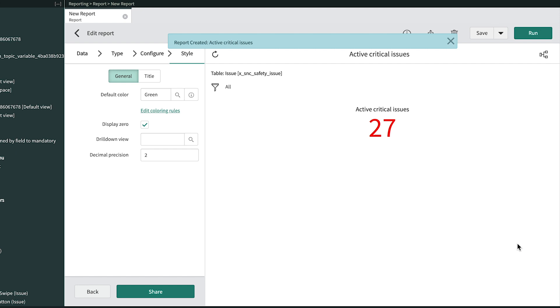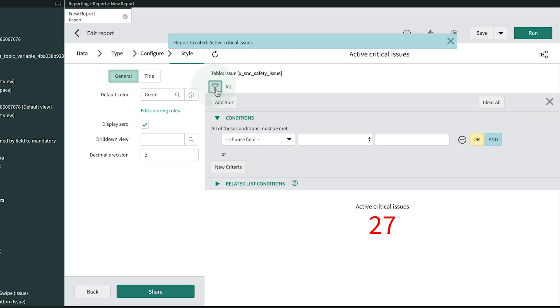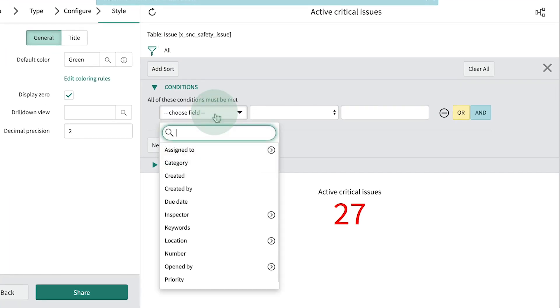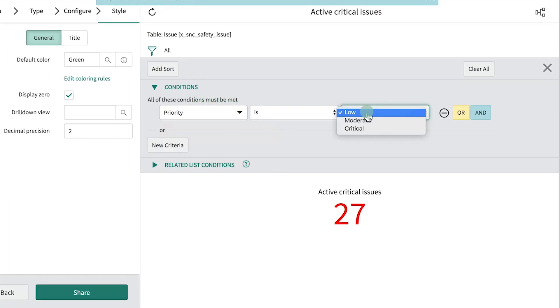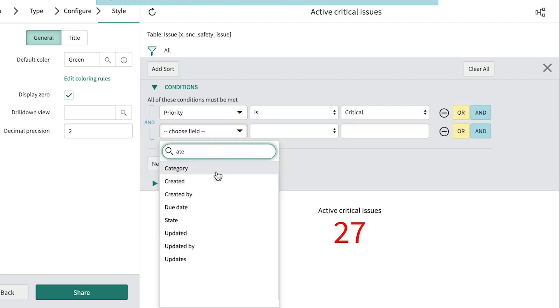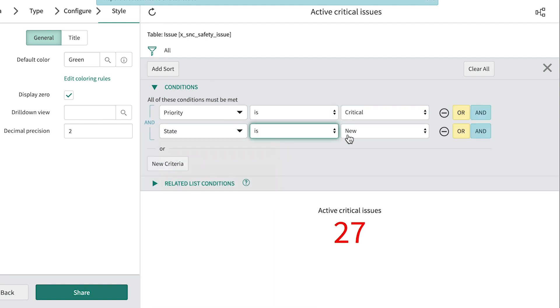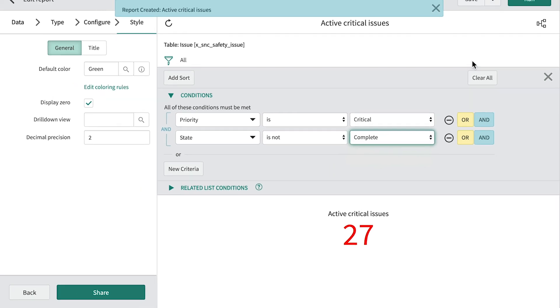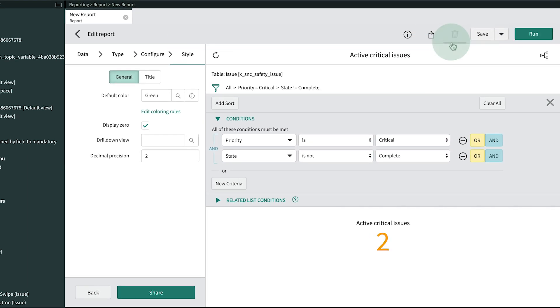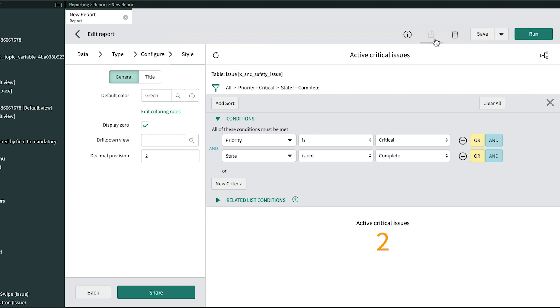The last task is to narrow down the count. Currently, it includes all issues. So let's filter the report by applying these conditions: Priority is Critical, and State is Not Complete. Then we run it again and show the count of just the records we want. That looks pretty good, so let's save it and share it with the safety department.